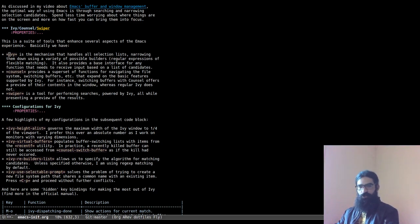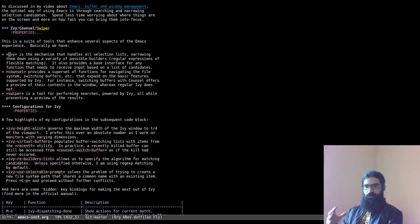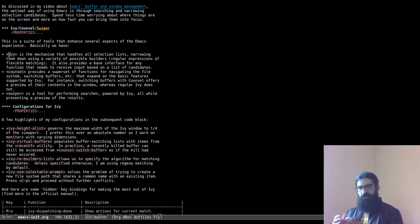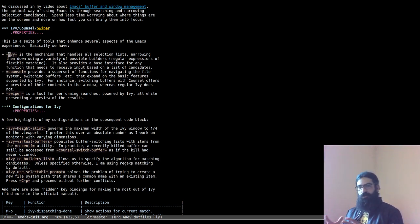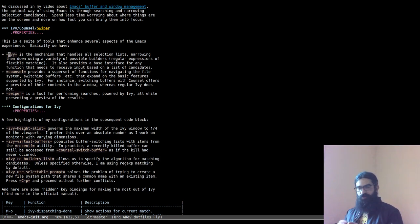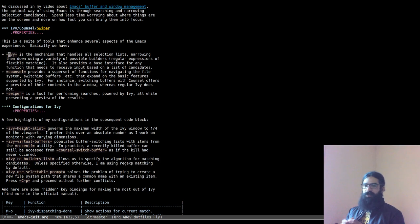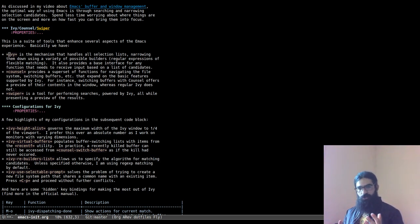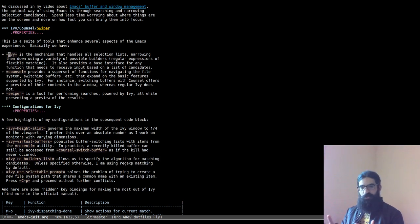Hello everyone, my name is Protesilaos, also known as Prot. A couple of days ago I switched back to Ivy as my completion framework for Emacs. I took the time necessary to read the official manual and do some further research into the functionality of this tool. I then configured things to my liking to address some issues I had with the out-of-the-box experience, and I feel now I am in a position to share some of that knowledge with you.